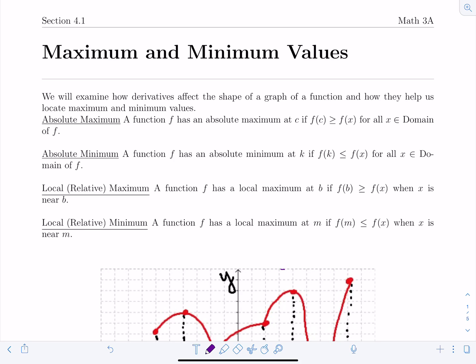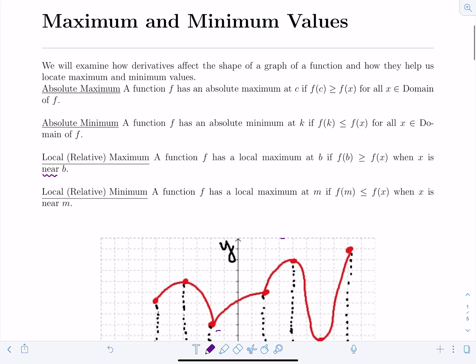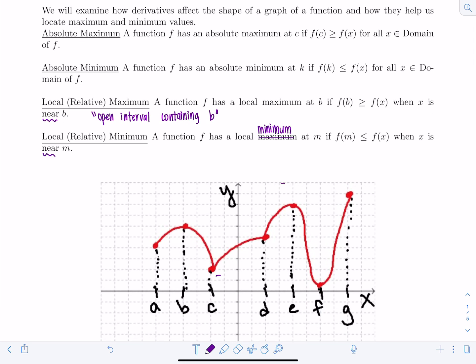Local or relative maximum: a function f has a local maximum at b if f(b) is greater than or equal to f(x) when x is near b. What exactly does 'near' mean? Another version of this definition says in an open interval containing b — there needs to be some open interval containing b where your local max occurs. Local or relative minimum: a function f has a local minimum at m if f(m) is less than or equal to f(x) when x is near m, or in an open interval containing m.